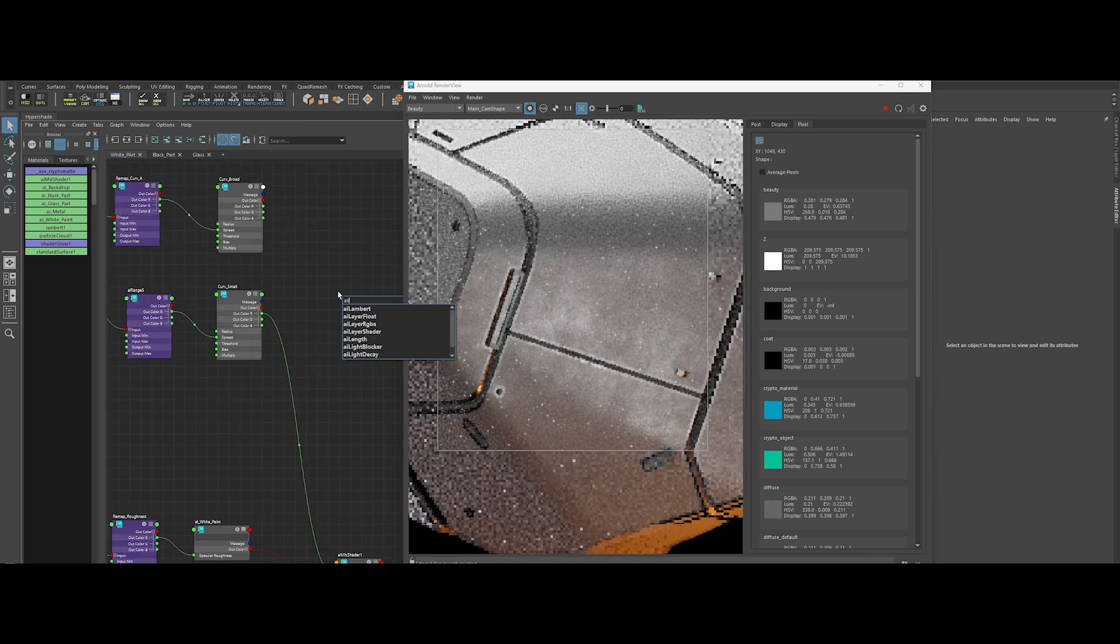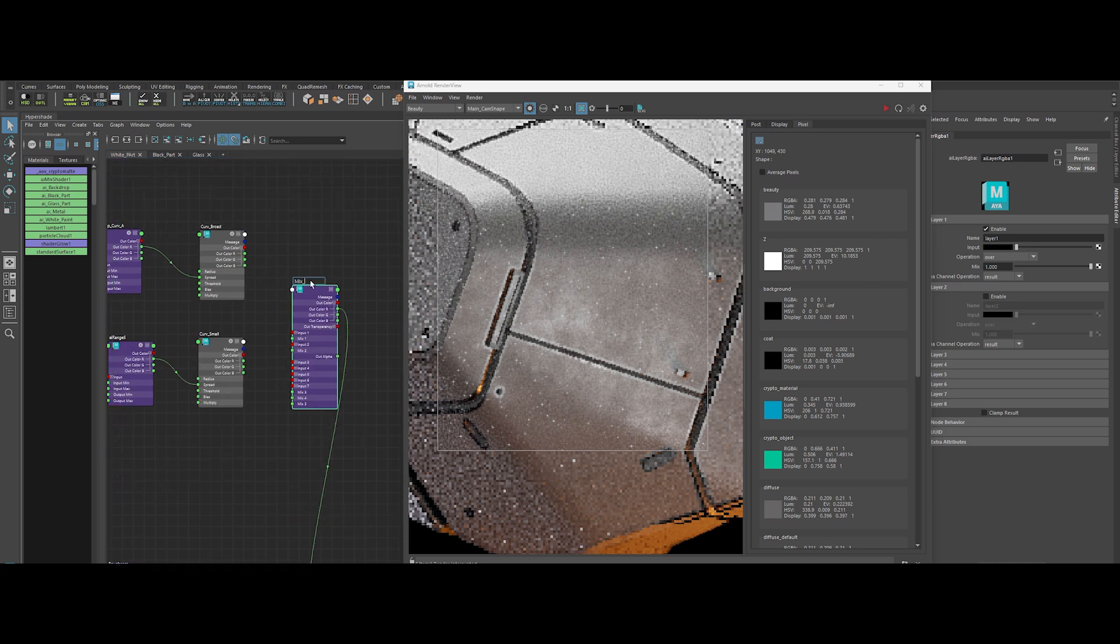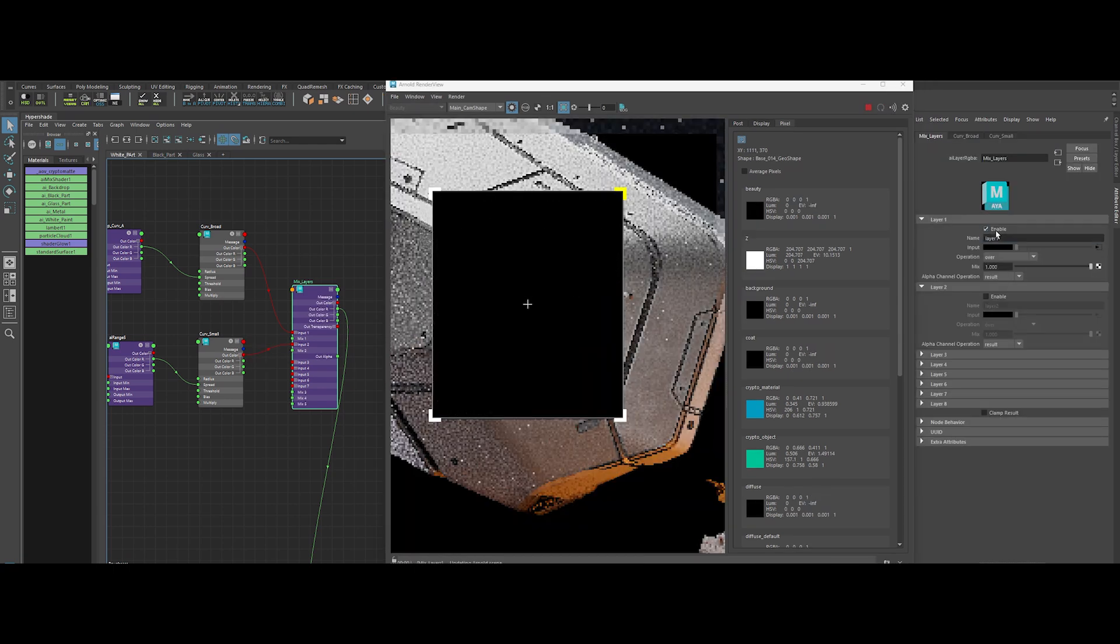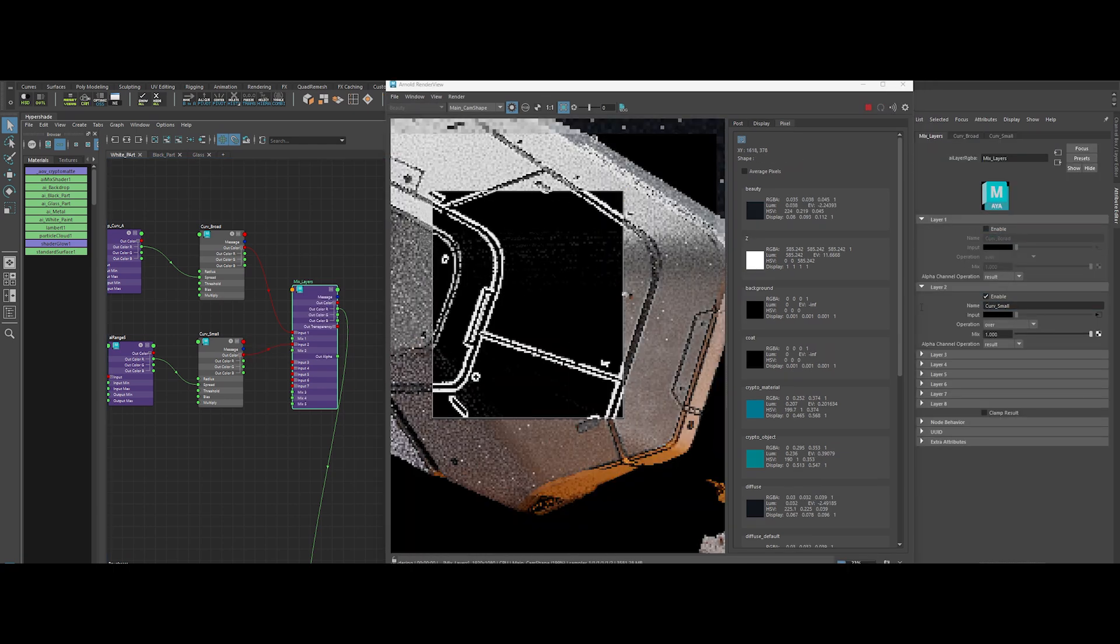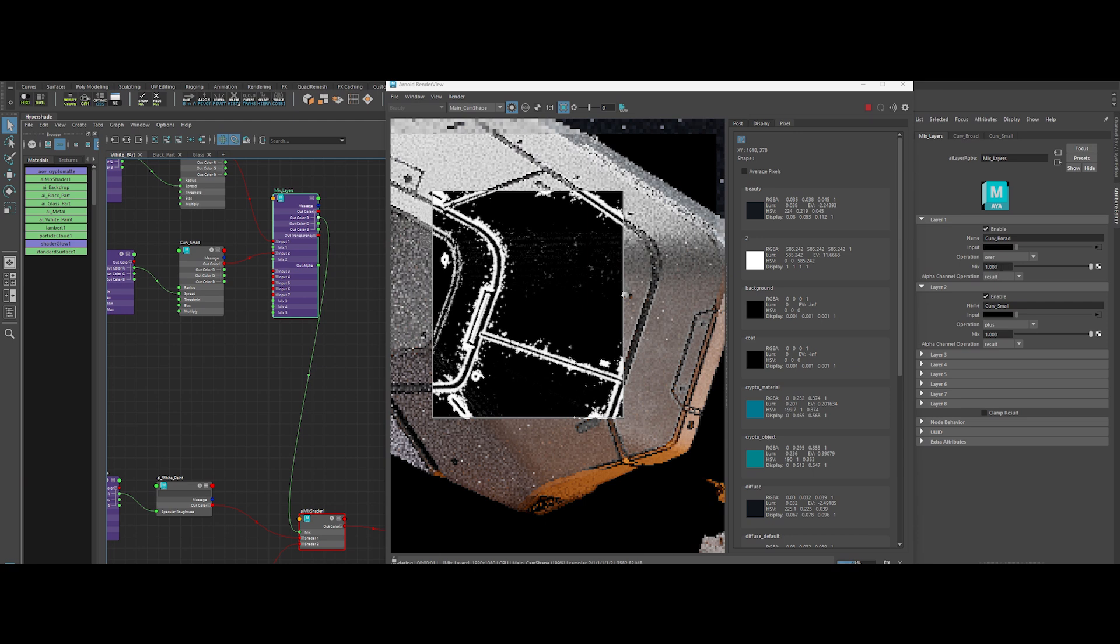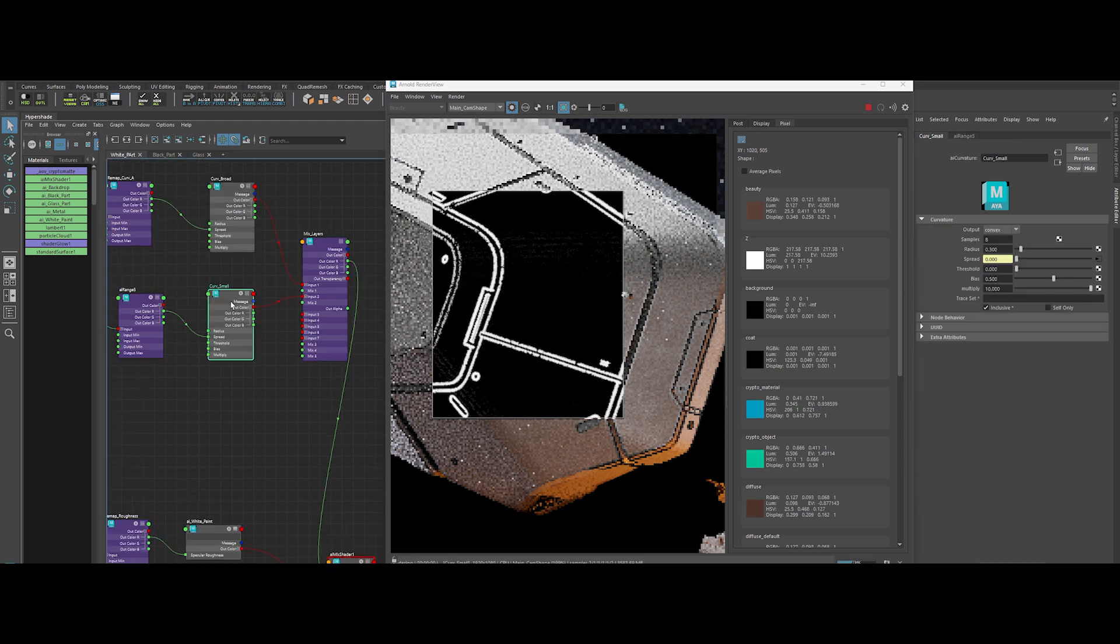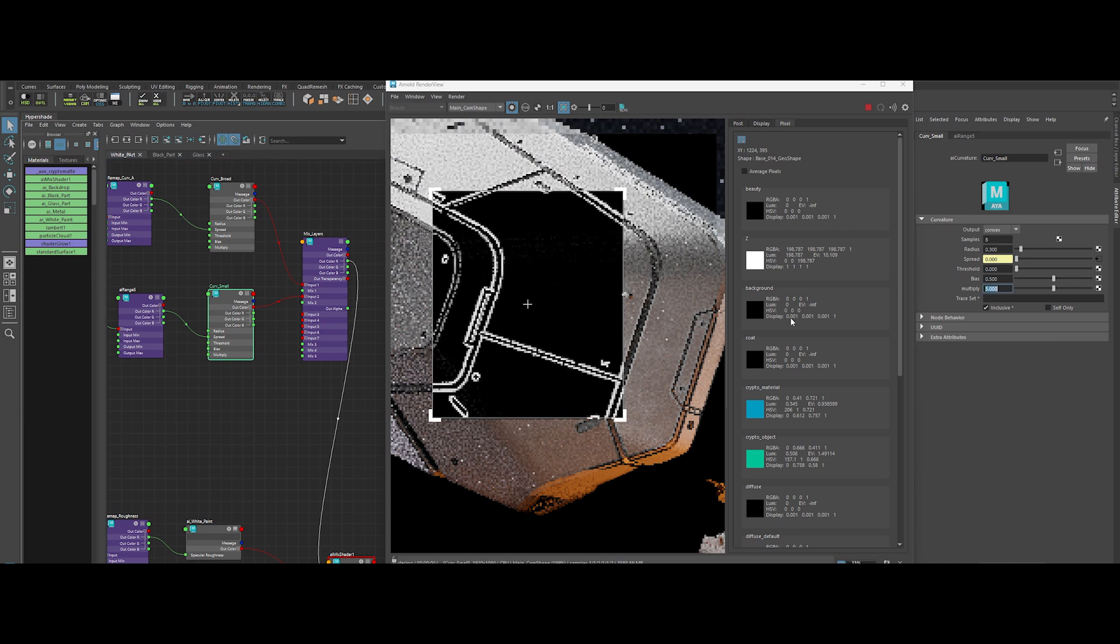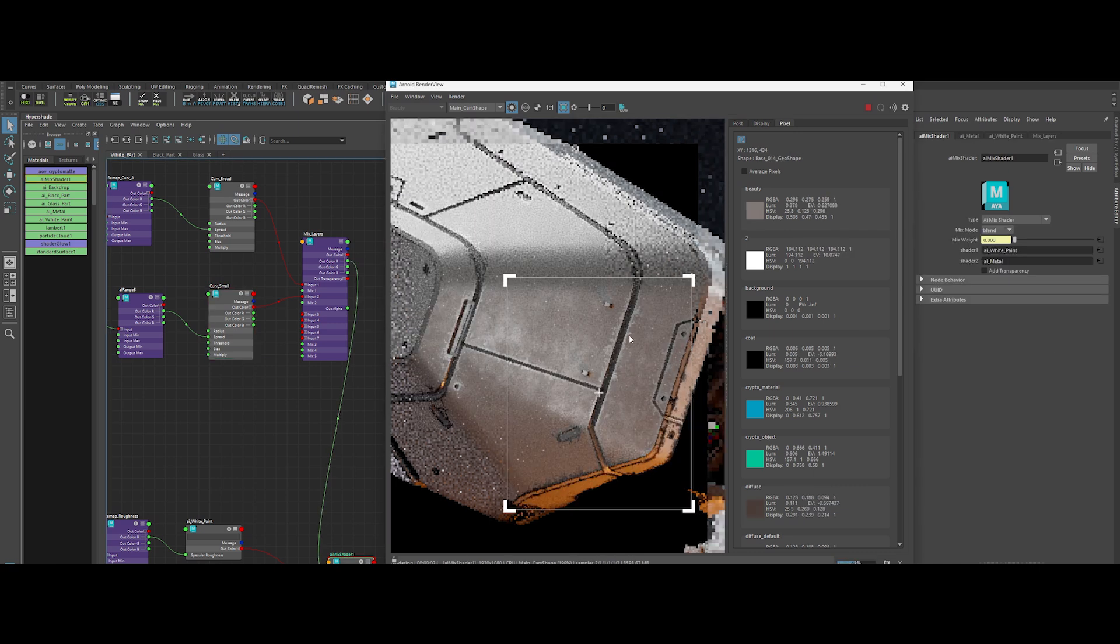We'll combine these curvature layers using an AI layer RGBA node. Pipe the broad curvature into layer 1, the small curvature into layer 2. Set the layer operation to plus and fine tune. Maybe layer 1's mix goes down to 0.4 and the small curvature's multiply goes to 5. Subtle is key, but still badass.